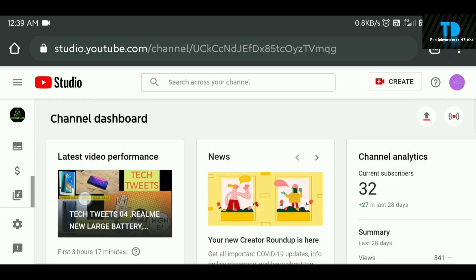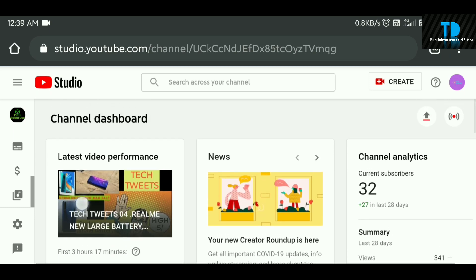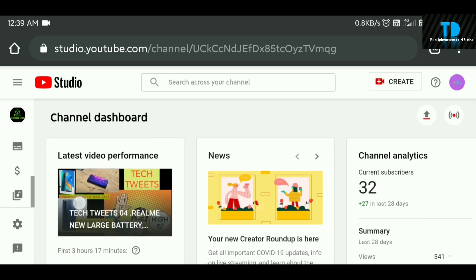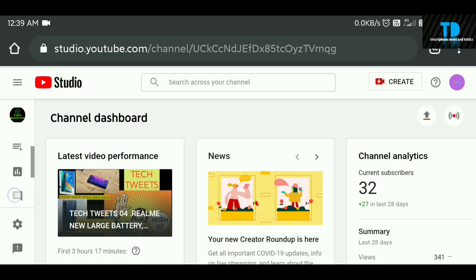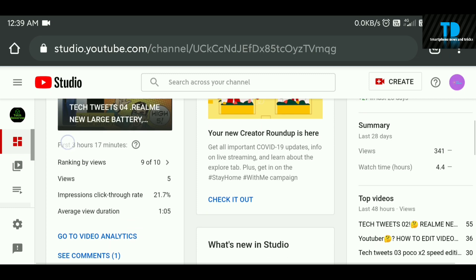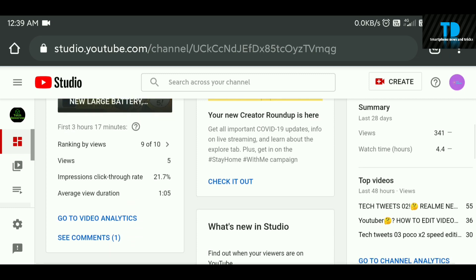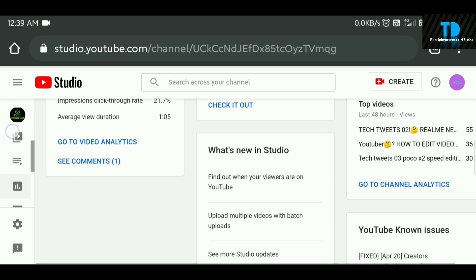On this website interface, you can see your channel dashboard, earnings, channel subscriptions, and videos. You can analyze all of this here. Now guys, on this page, you can scroll to the bottom.